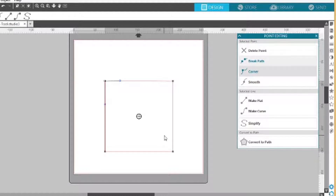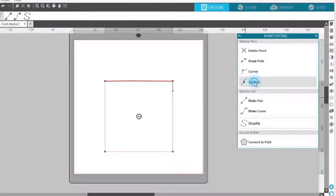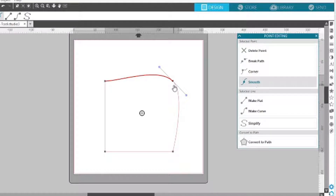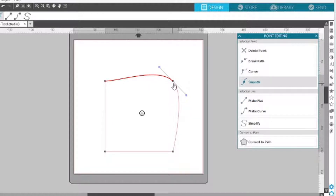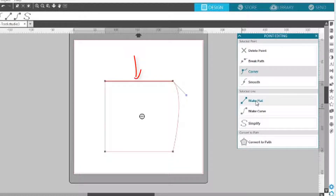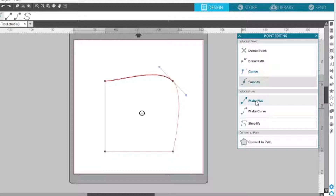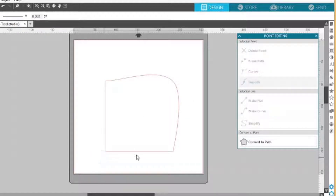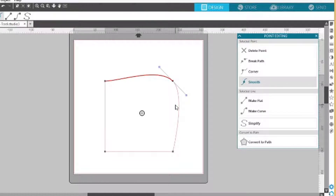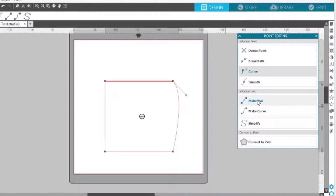The next one is smooth. If you want to take the corner and make it smooth again, you click on the corner point and click smooth — then the corner becomes a smooth curve again. The next button is make flat. If you want to make a curved line into a flat line, you click on the node or point and click make flat — and immediately the highlighted red line is flat.